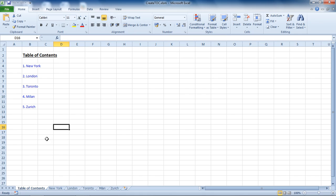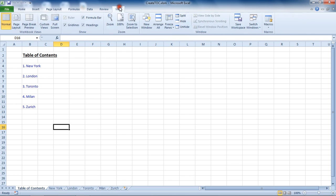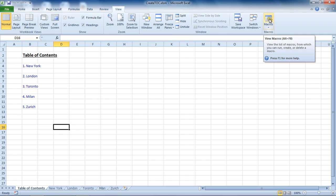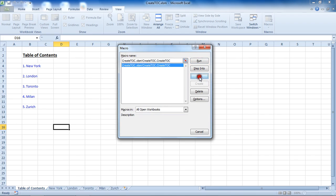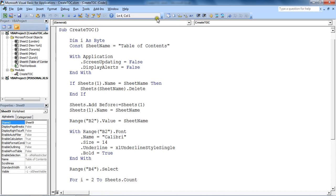I'm going to go to the View tab and click the top half of the Macros button to view the macros available. I can see my Create TOC macro available in this file. I'm going to click Edit to take me to the editor so I can look at this code. The keyboard shortcut Alt+F11 will do the same.